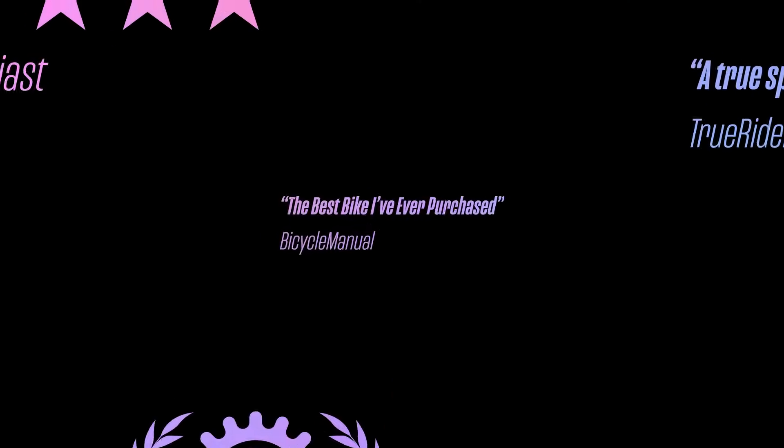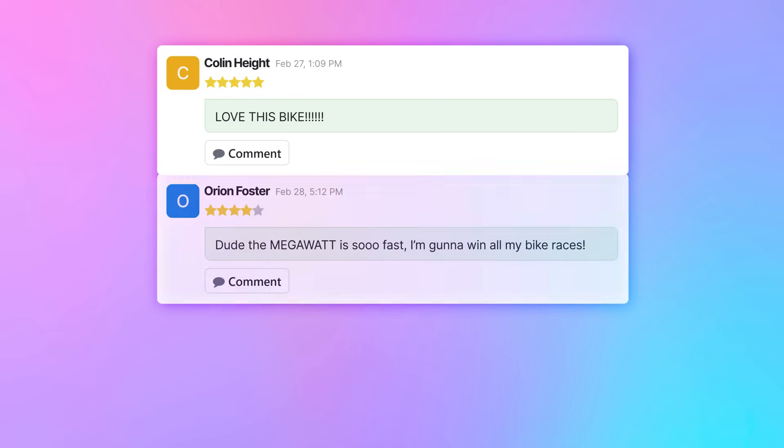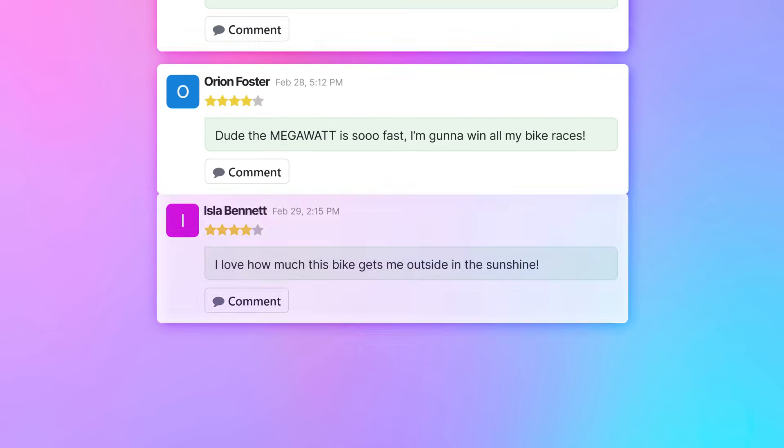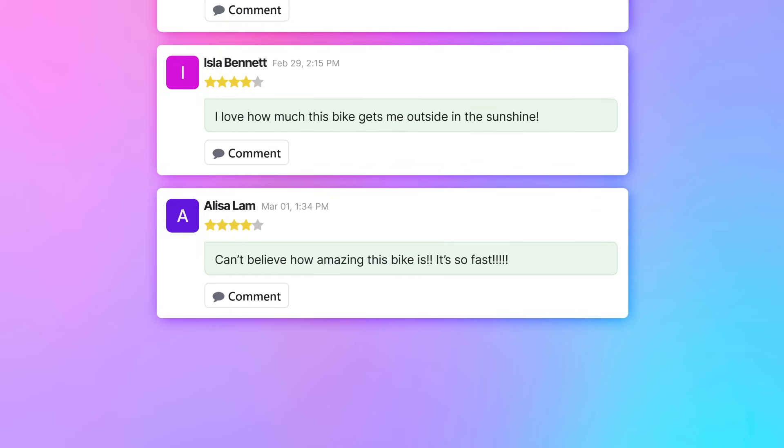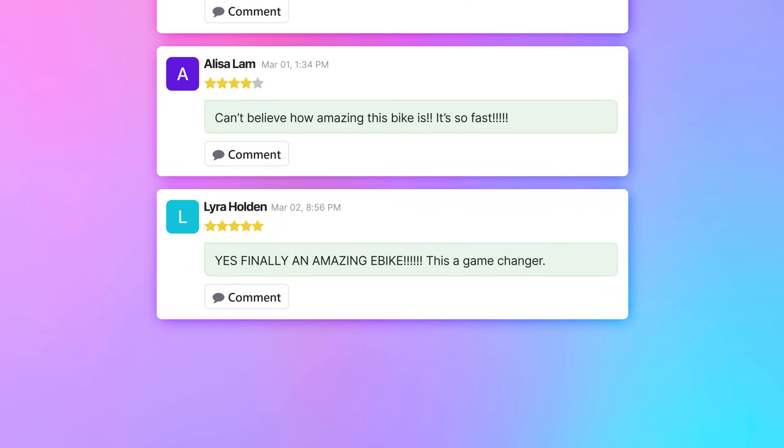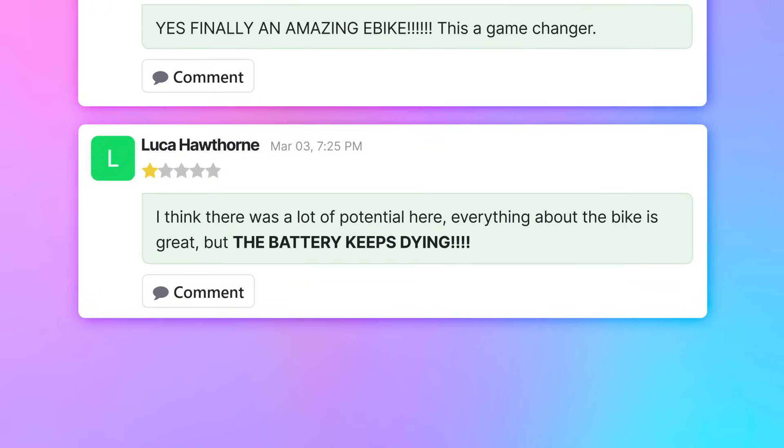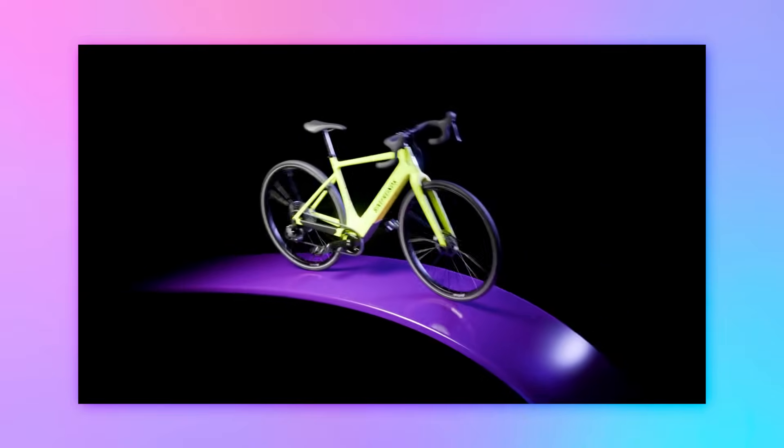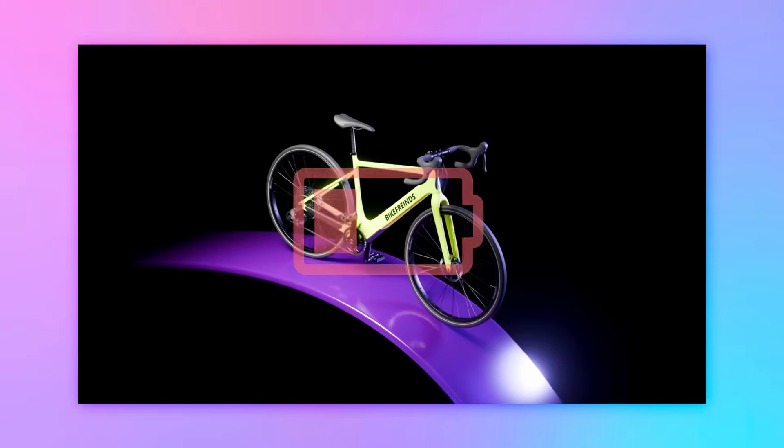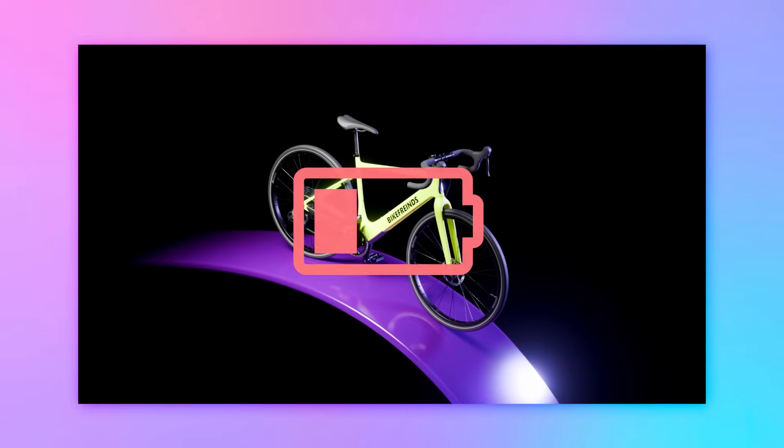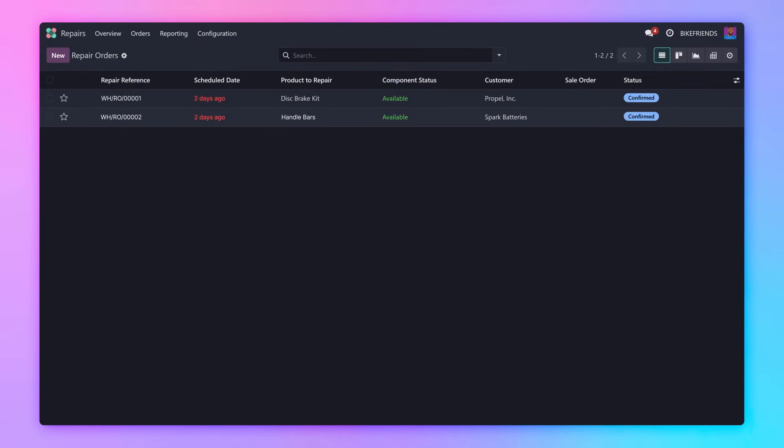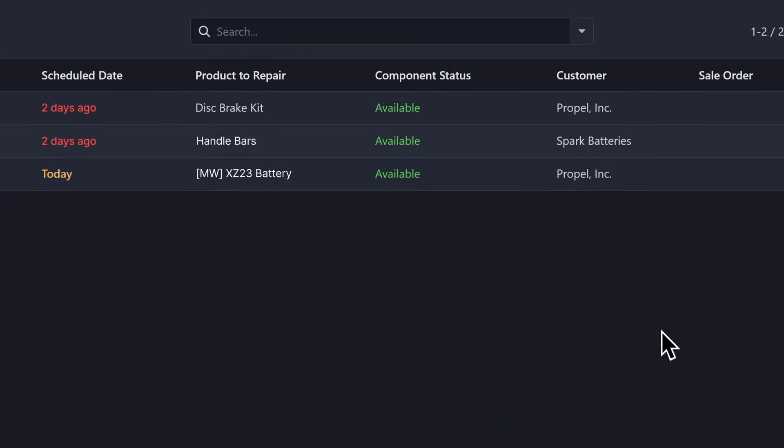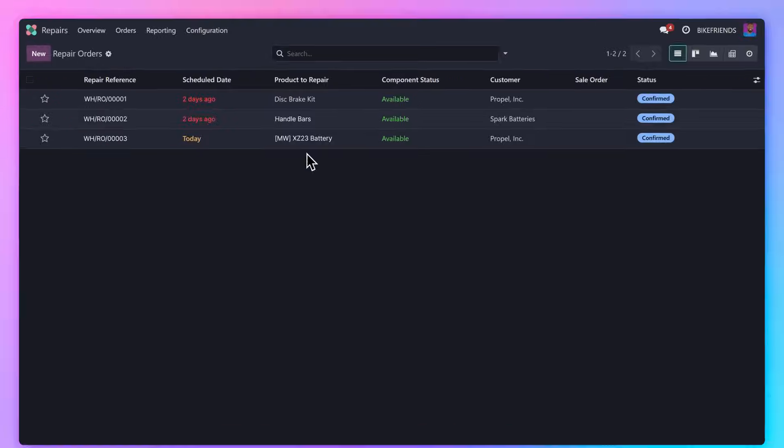Since the product launch, our new e-bike has become one of our most popular products. Our customers love how fast it goes, and they appreciate the impeccable build quality. However, there is one key issue. A certain percentage of the bike batteries are faulty, losing charge too quickly. We're using Odoo's repair app to manage repairs for the faulty batteries, but we'd like to eliminate the problem entirely.